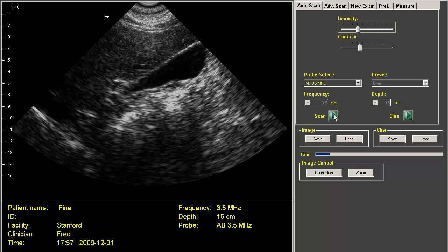The scan freeze button allows you to begin scanning or freeze the scan, but you can also push the button on the probe or the space bar. And the cine button allows you to play any recorded cine loops. There are also controls here for saving and loading both static images and cine images.